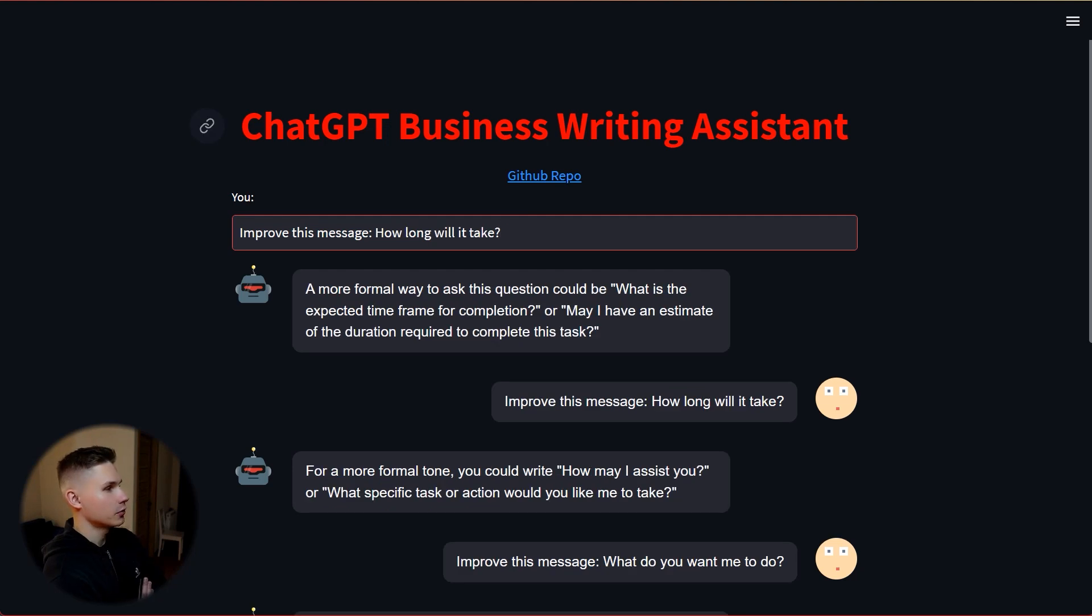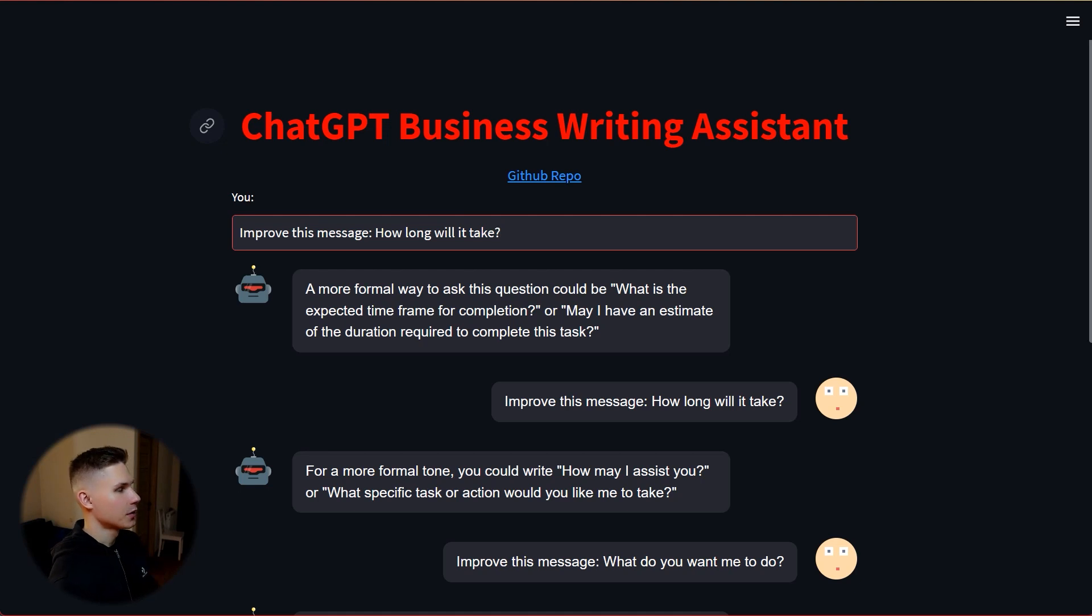If I say how long will it take, it says may I have an estimate of the duration required to complete this task, which I think sounds a lot more appropriate.